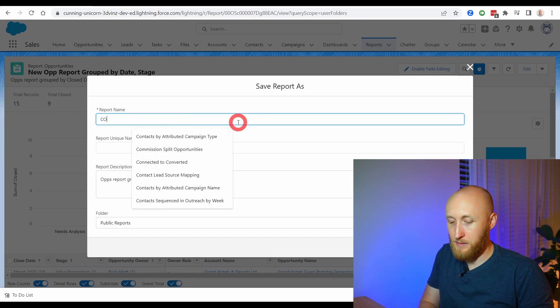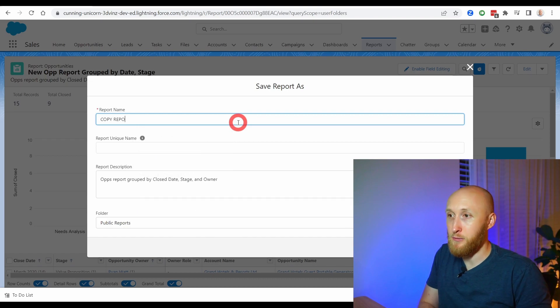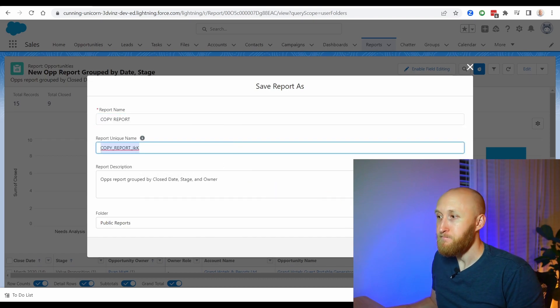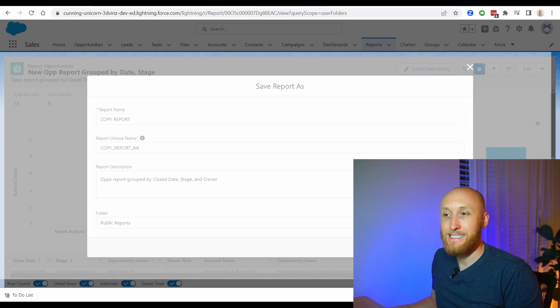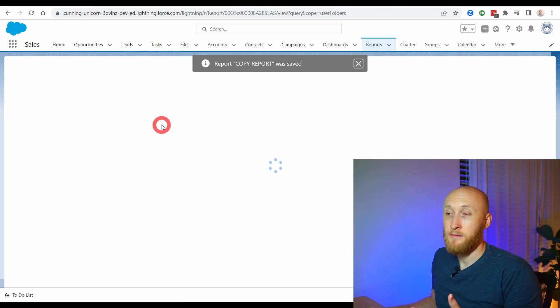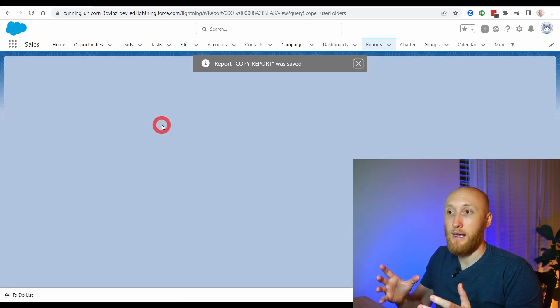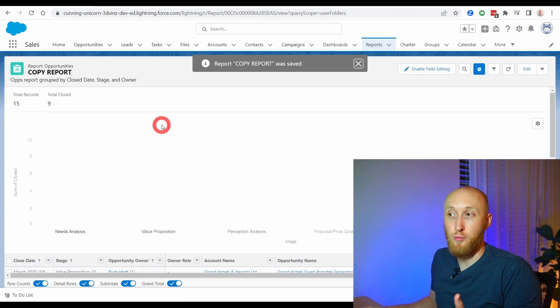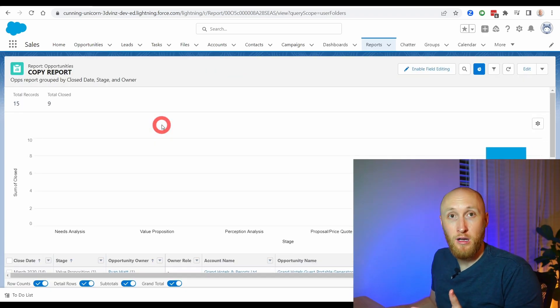So just to show it, I'm going to say copy report and hit save. And then notice here that I now have this copy of the report I was just on.